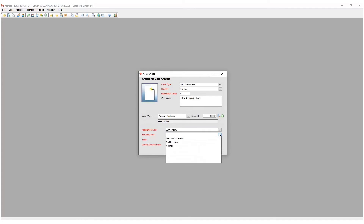Service levels are established according to the needs of the organization, and our selection here determines how the case is handled within the system. Select the service level, and if no special service level is required, choose normal.